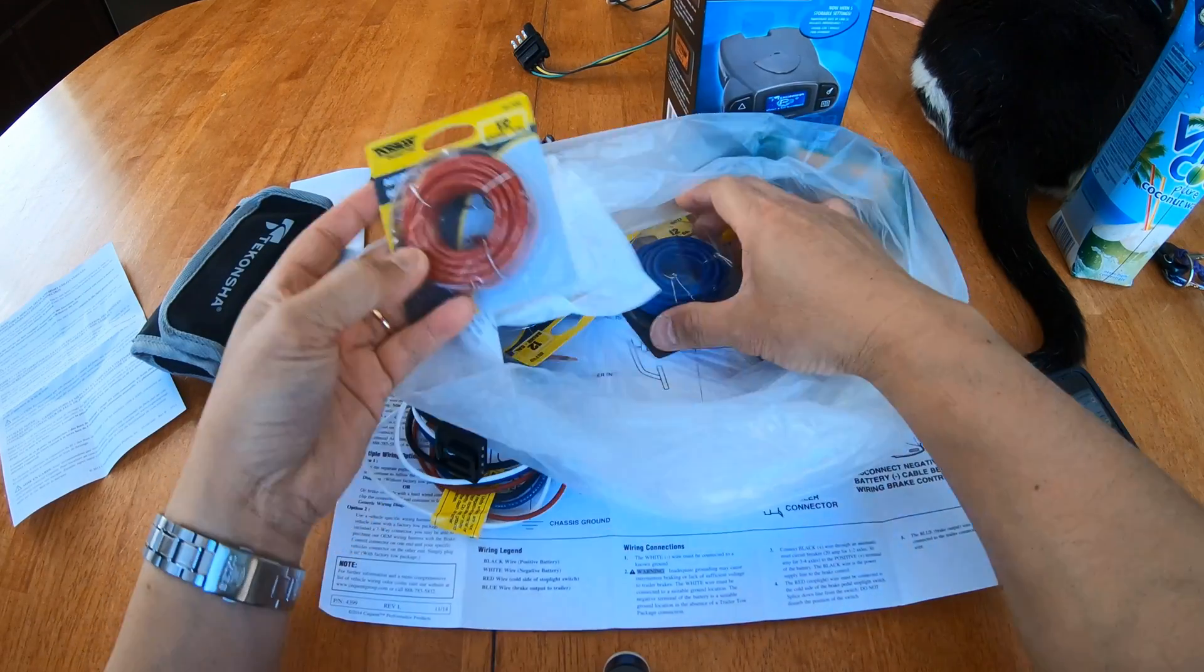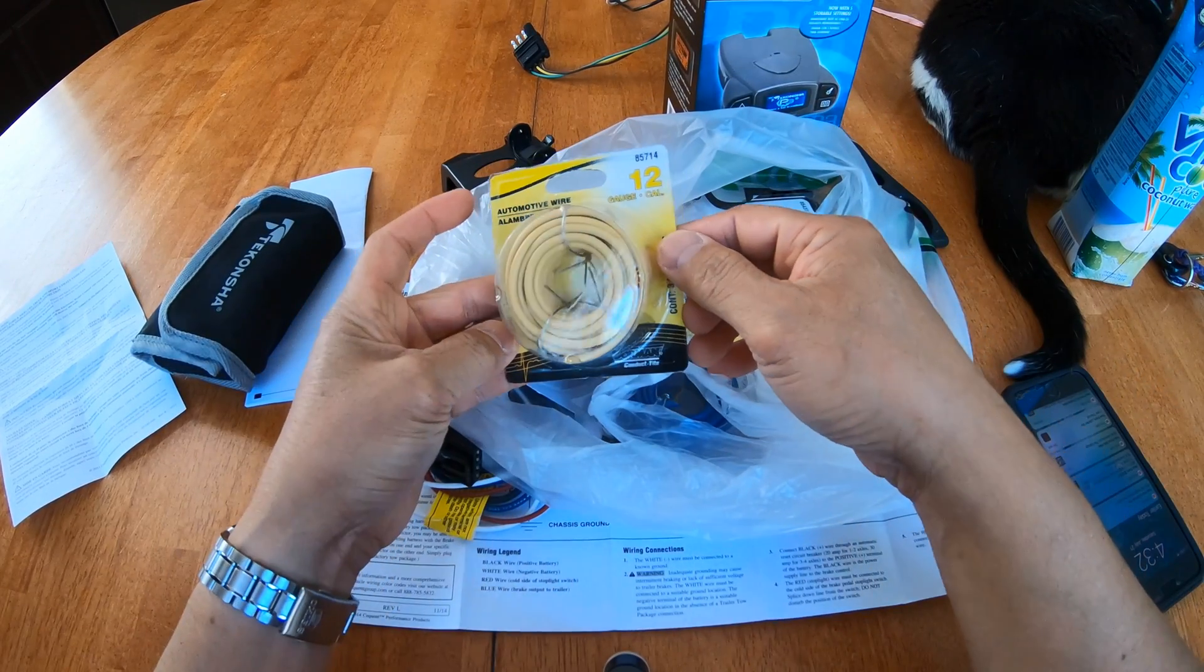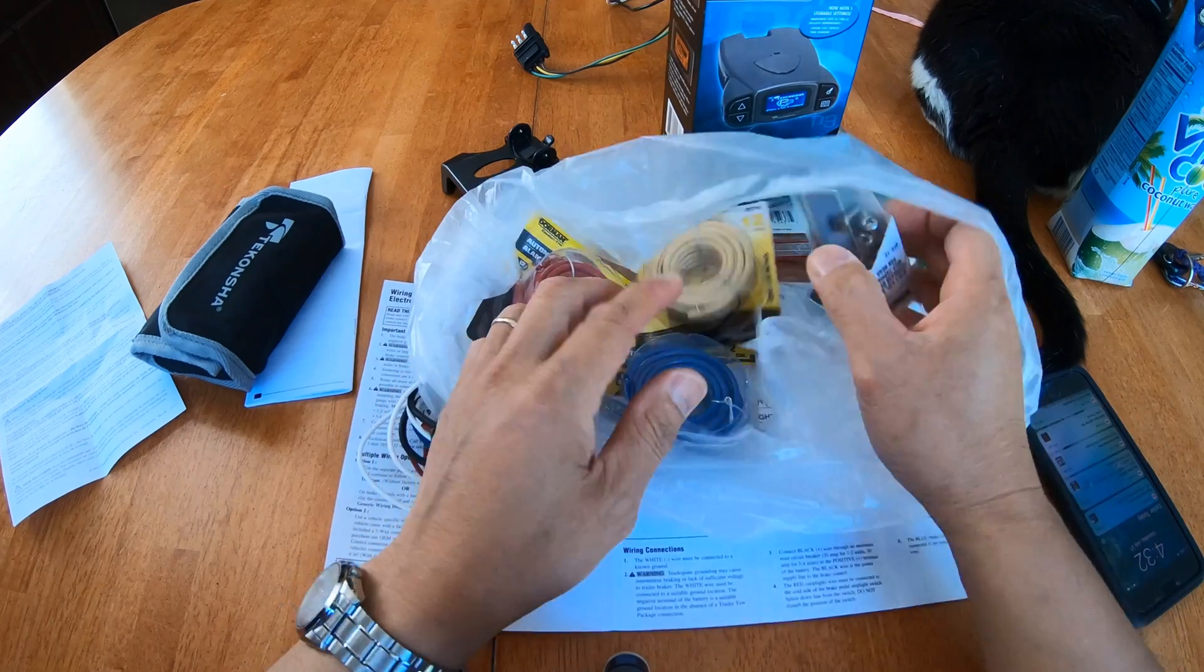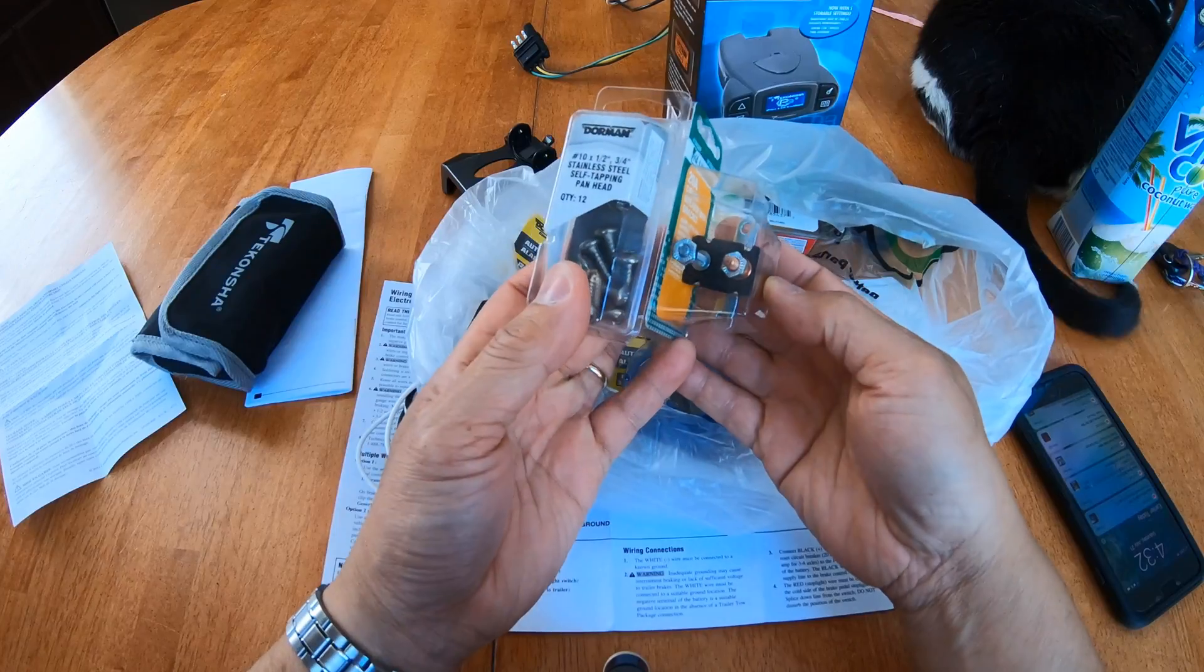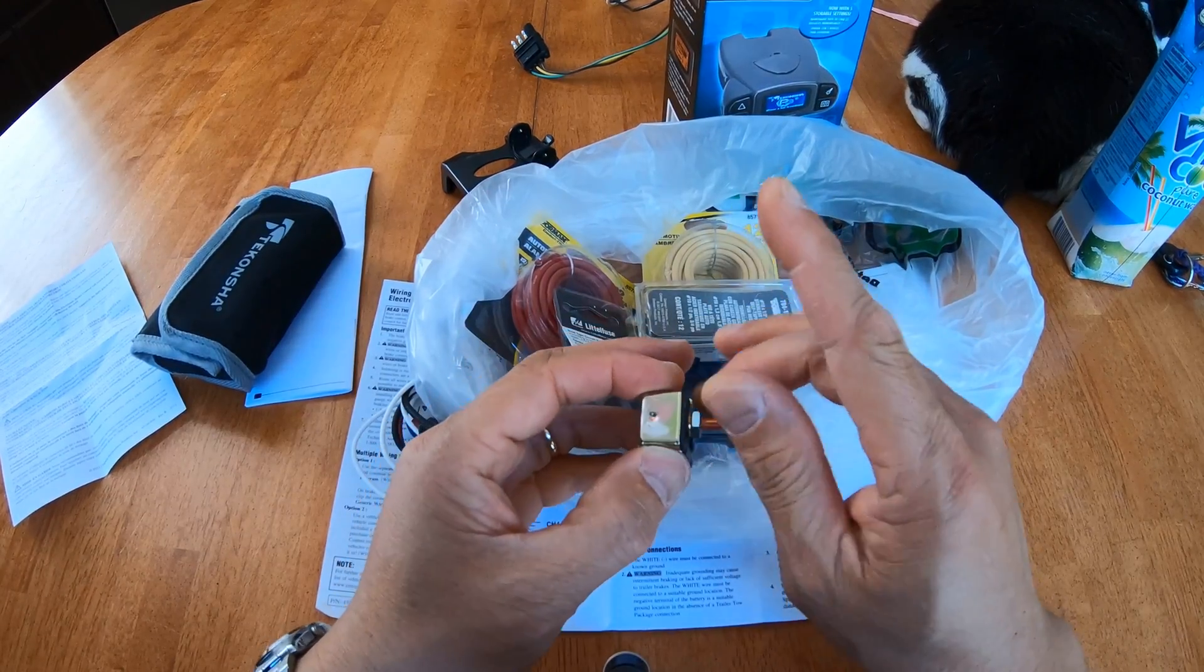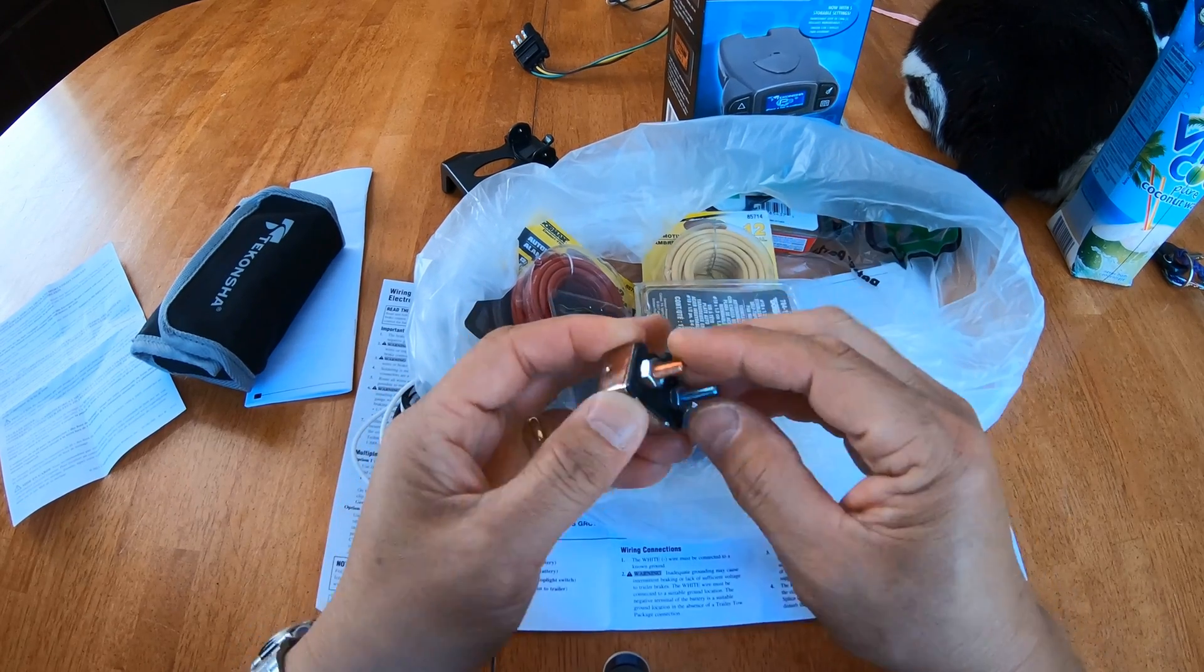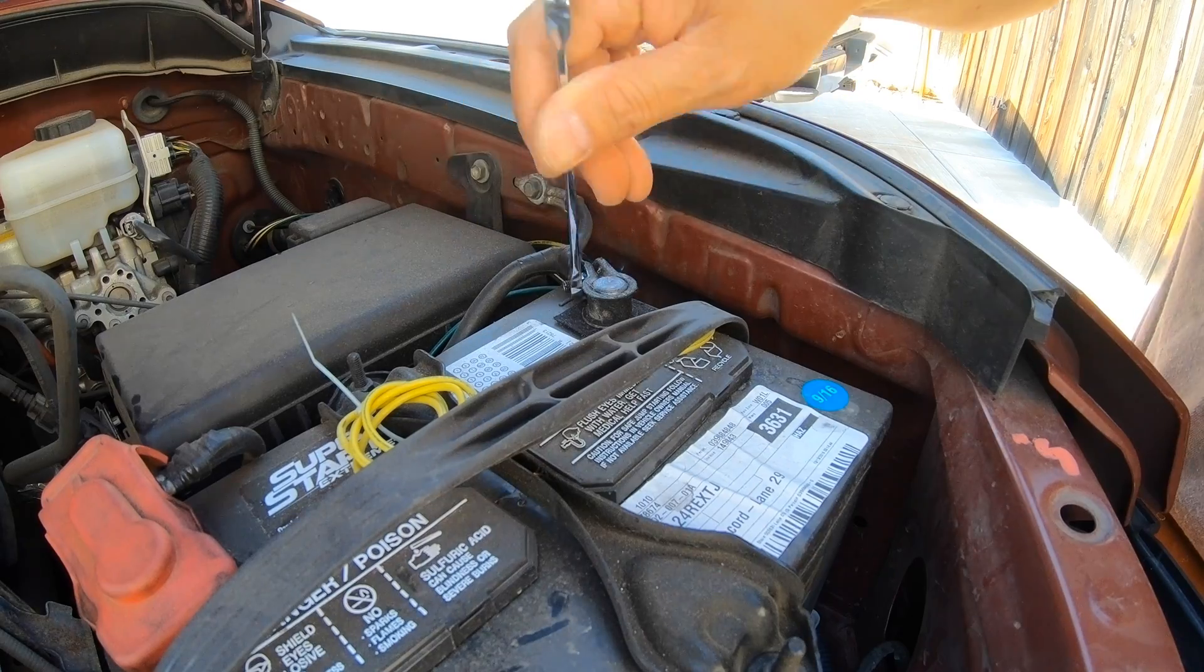Picked up some wires, 12 gauge. Self-tapping screws. And a 20 amp circuit breaker. The copper post, you'll need to connect that to your battery. And the silver one goes to the 7-way. I'll go ahead and disconnect the negative.